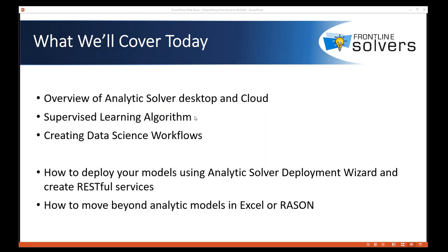So here's the plan for today's webinar. We are going to start with a brief overview of tools available with Analytic Solver desktop and cloud when it comes to data mining and machine learning. Remember that once you have a license for Analytic Solver desktop, you can also use that license for Analytic Solver cloud. For example you can go to Office 365 Excel Online and access Analytic Solver from the convenience of your browser anywhere, anytime. After that we're going to look at some supervised learning algorithms and we will create a data science workflow together. There are multiple ways to do that and I will show them to you.